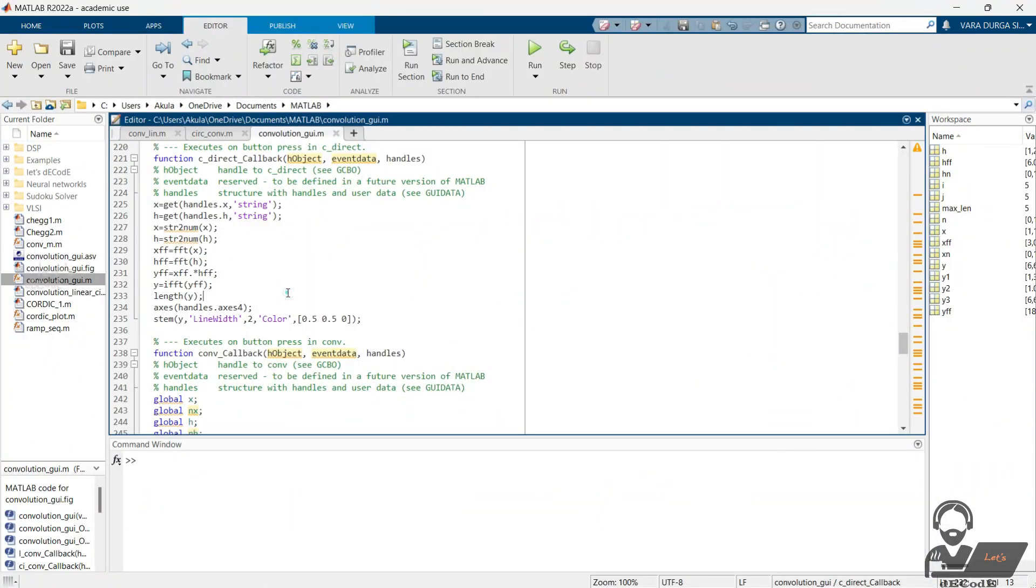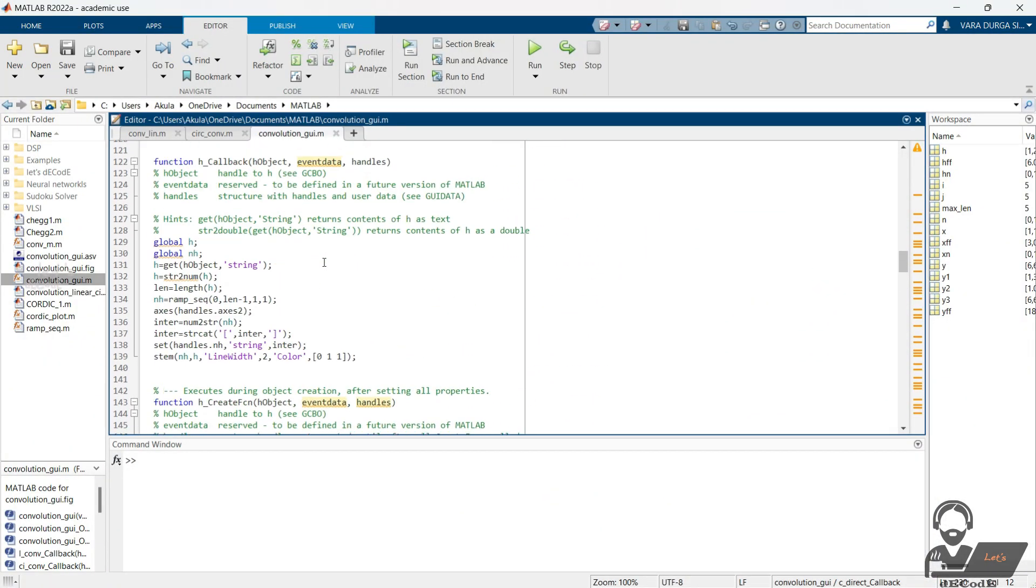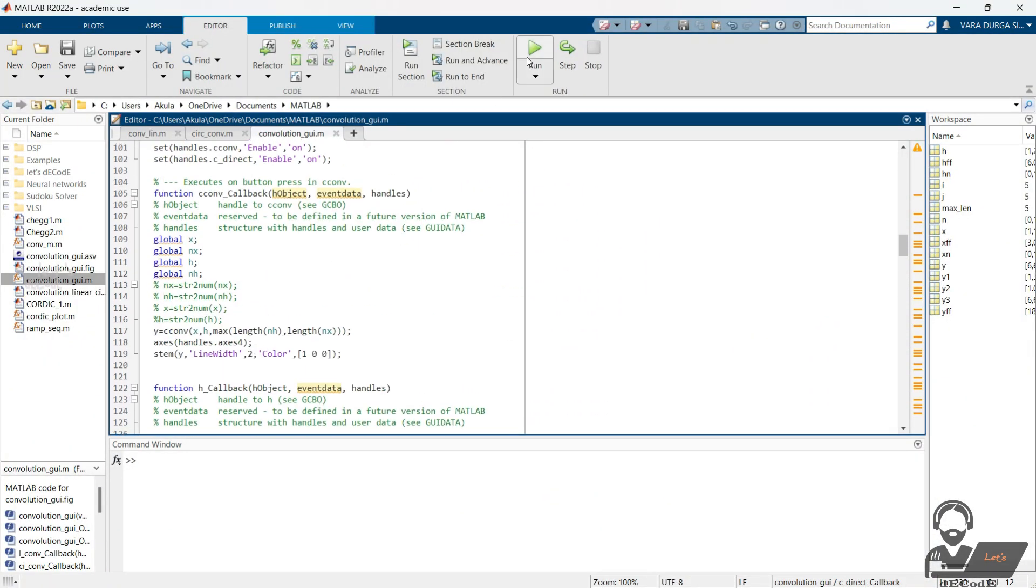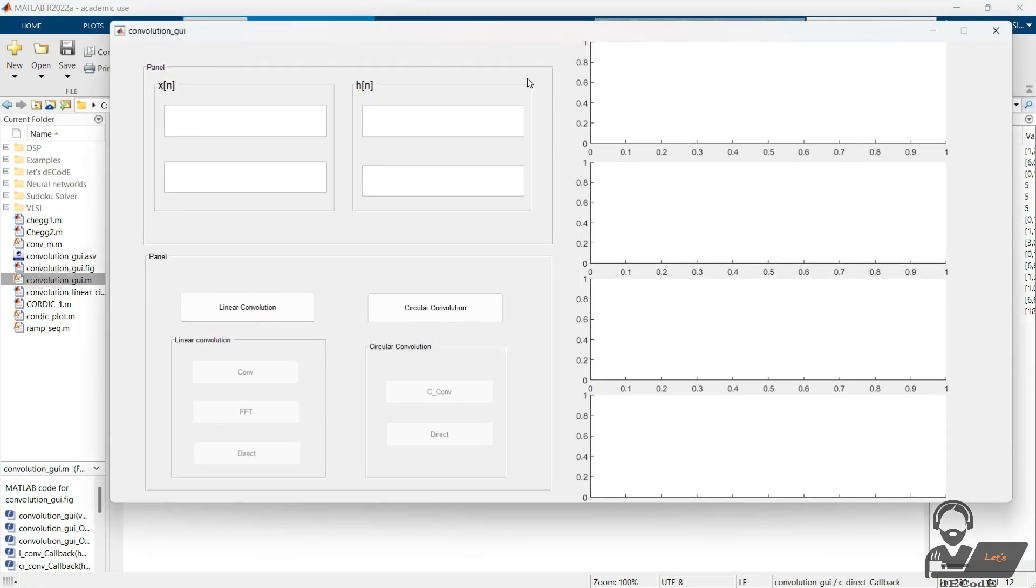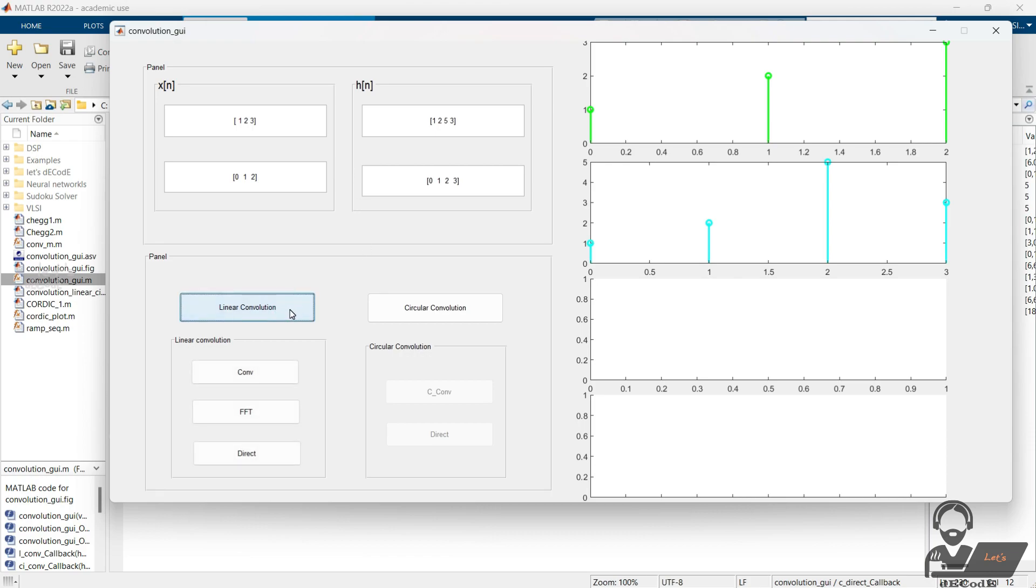Now with all the methods you learn till now, you can create a GUI like this to get the plots in the same window. Give the input values. The time points will be automatically created. Select one type of convolution method to get the plots.